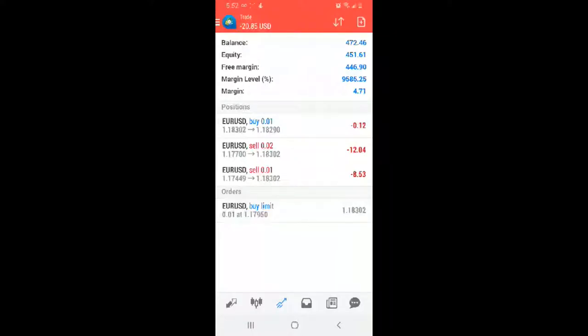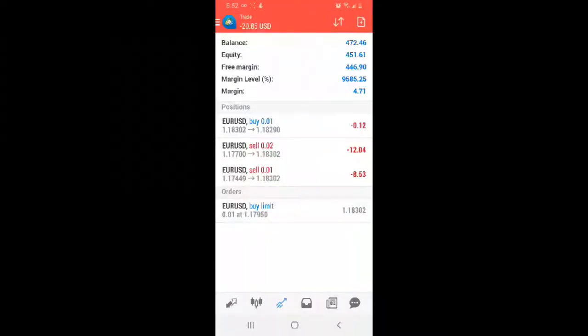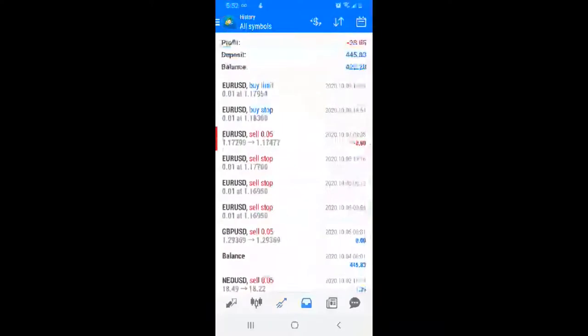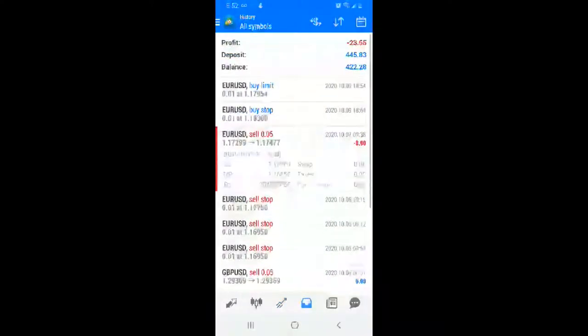As you can see right now the bot has two open positions on Euro for sells, and right now they're in the negative, plus one open position after my testing was for a buy position. The market closed at 3 o'clock with a buy limit as well too. As you can see right now the account is at minus $23.